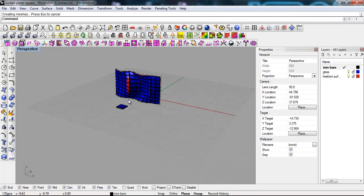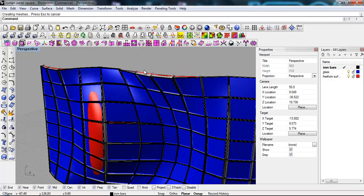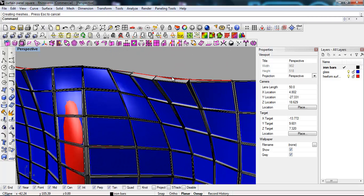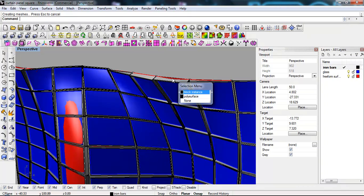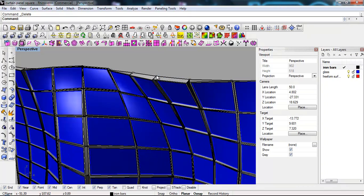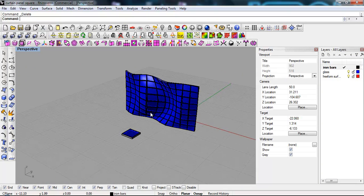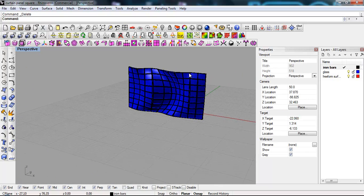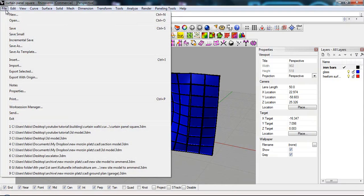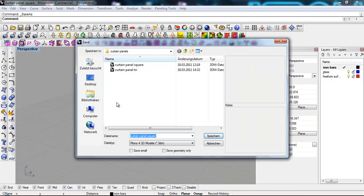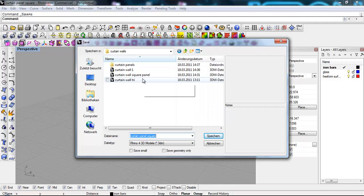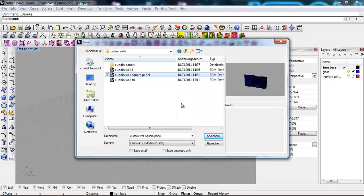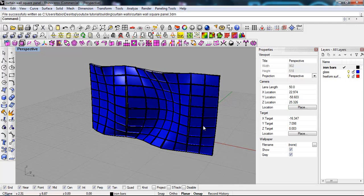So now we created a curtain wall. What do we need to do with this? We have to select the surface, delete it. Select the points, delete it. Select the initial panel and delete it. Then we can save as, of course, a curtain wall. So here we already have it, curtain wall, squared panels. Save, override, yes.